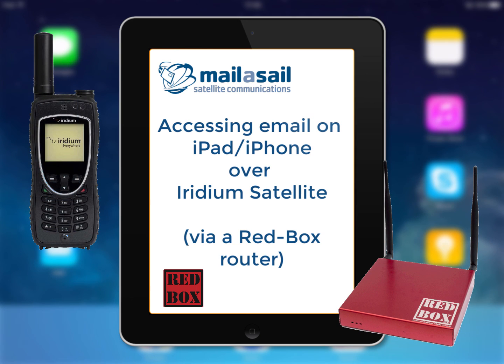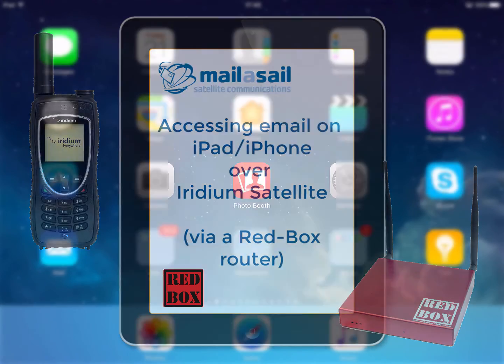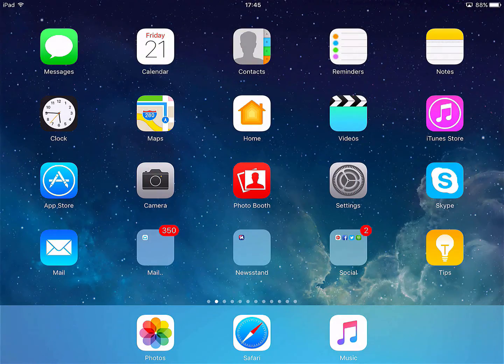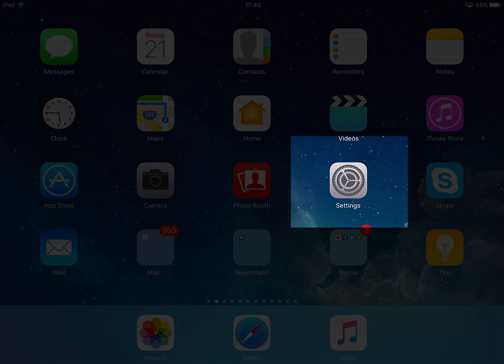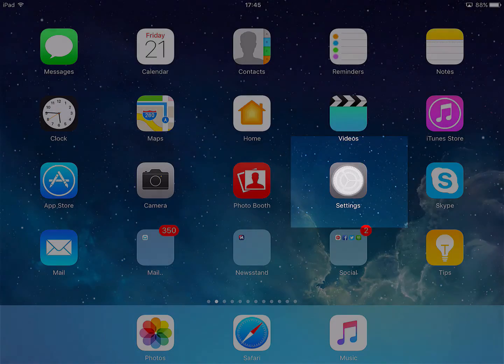Okay, in this video we're going to look at using an Iridium satellite phone with an iPad, making sure that all our settings are correct for that. So the first thing we need to do is go into the Settings application.